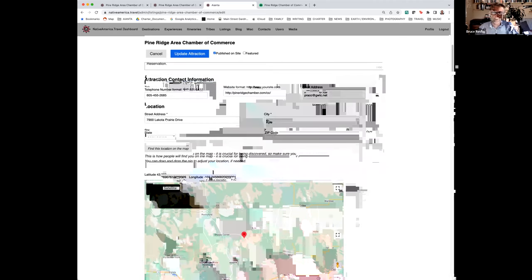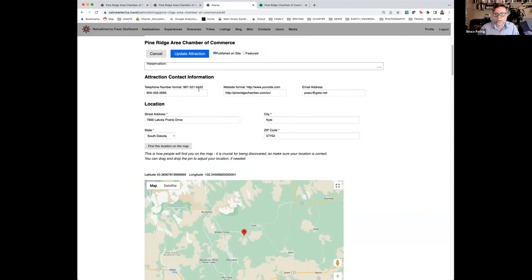The attraction contact information is really important — we have the telephone number and the website. You want to be able to link to your website, because in addition to getting visibility from visitors to NativeAmerica.travel, it'll push traffic to your website. Then of course the email address and the location. Once you plug in the location, it automatically populates onto a Google map. You just put in all the address information and click 'find this location on the map,' and it automatically goes to that particular location. It uses a Google system, which helps people find things a lot easier.